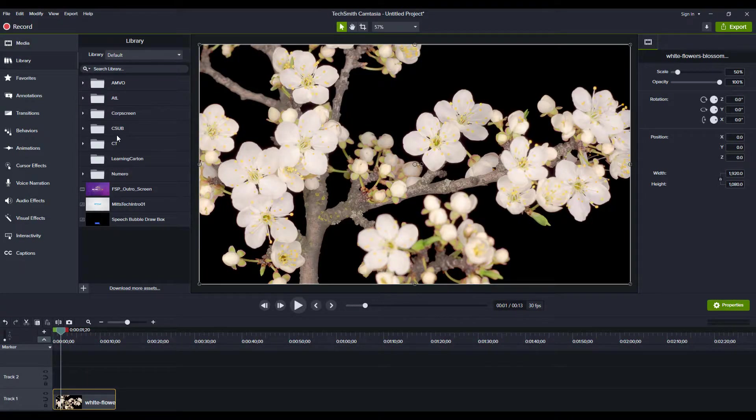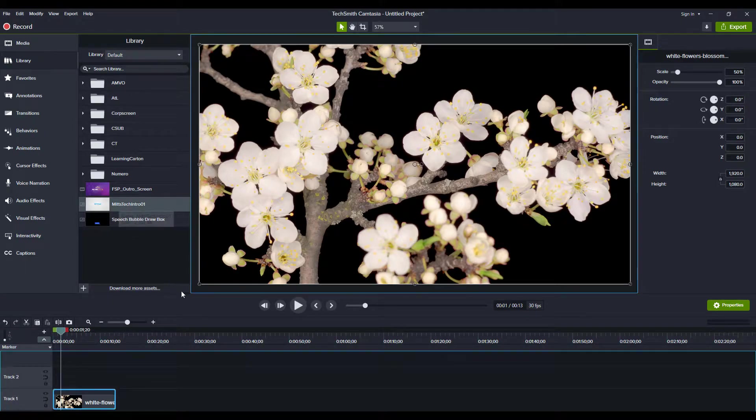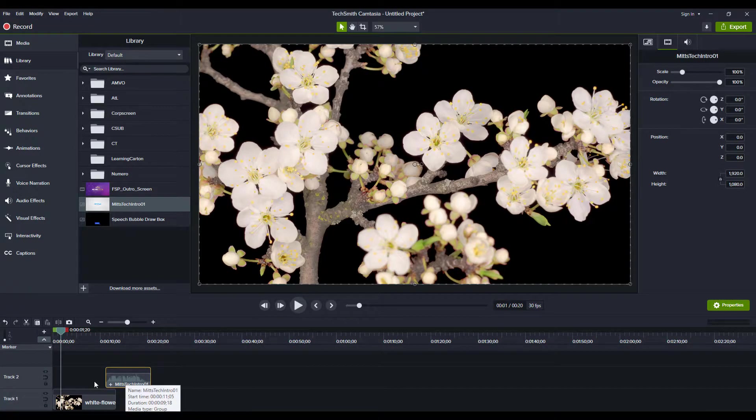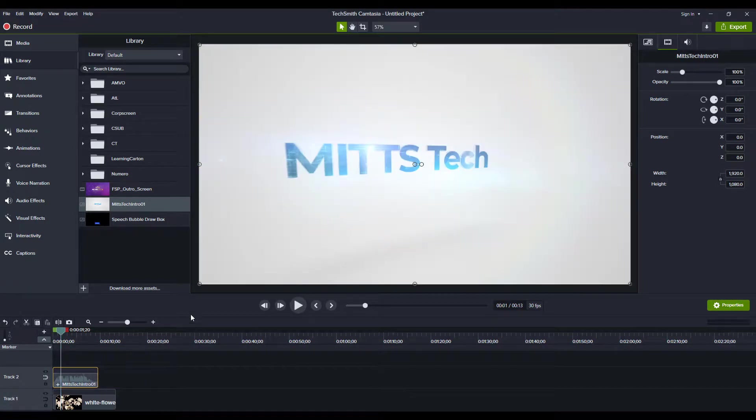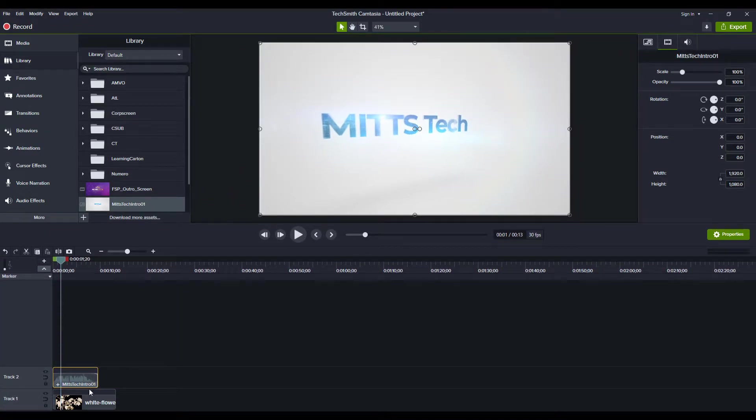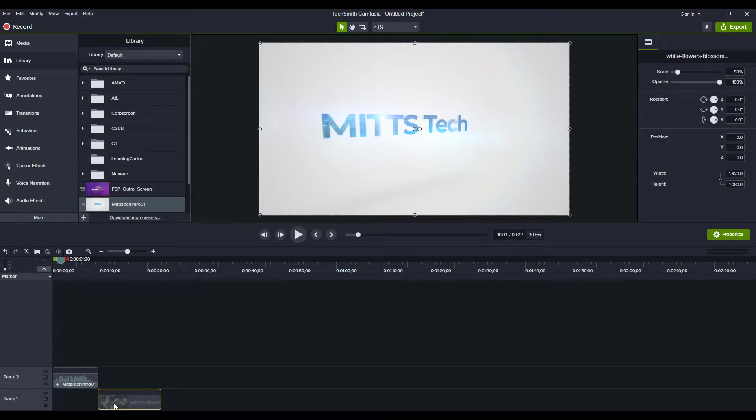I'm going to show you how I do that when my timeline gets a little complicated. I keep this as a library item, my Mitts Tech Intro 1. This isn't a huge deal if you're just working with a few clips like I am here. I could simply drag this over, do a crossfade, and life is good.